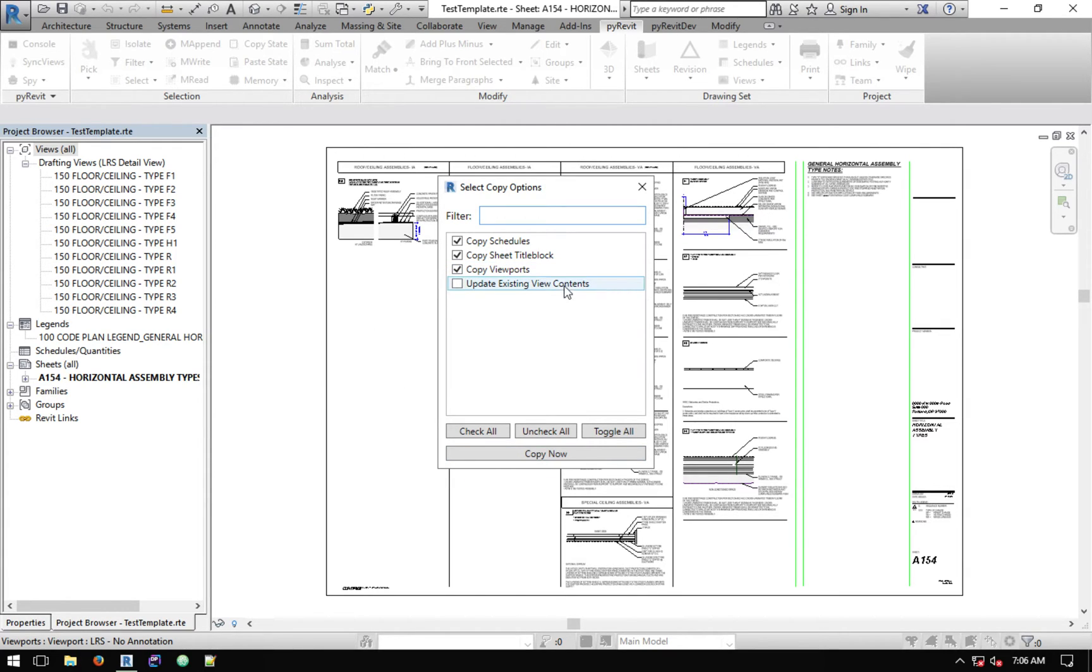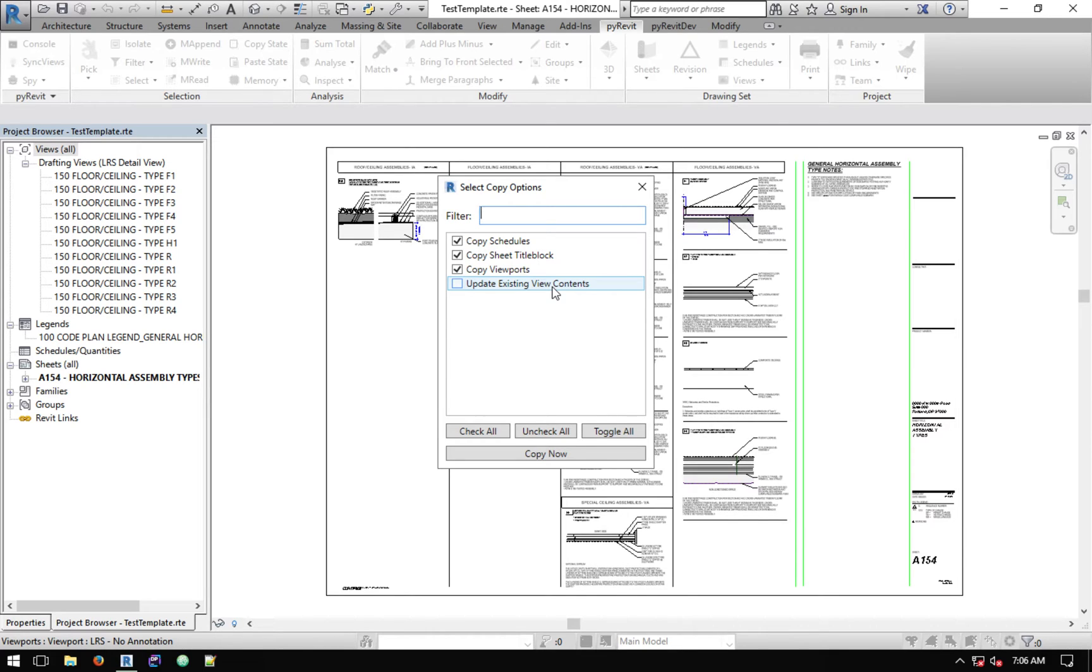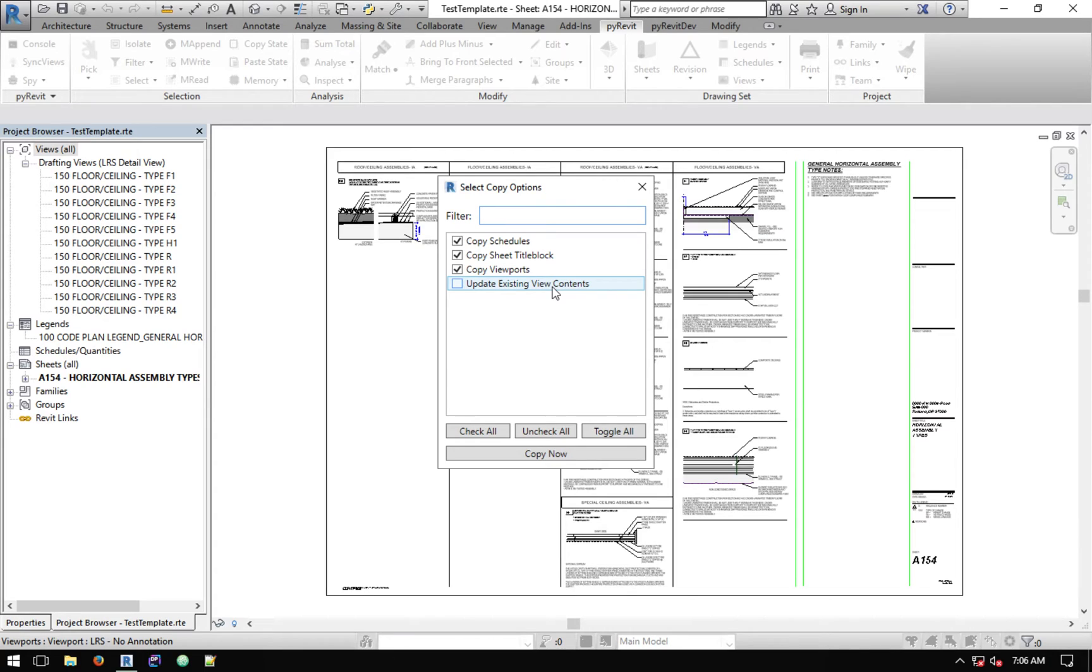This last option is very helpful when you are updating a sheet that basically exists in both projects. So if you have this sheet existing in another project with the same views that share names with identical names, when you check this option this script will update the content of similar viewports if it can find them in the destination model.